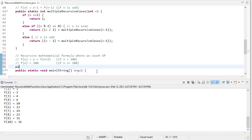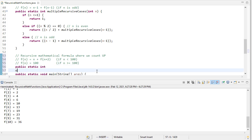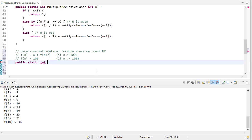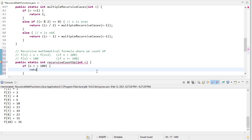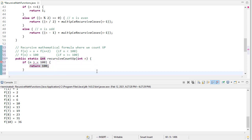So we'll say public static int, and we'll call this recursive count up, even though it's not actually counting up, but the recursion is counting up. So if n is greater than or equal to 100, that's our base case, we're going to return 100. Otherwise, and I'll fix that typo.